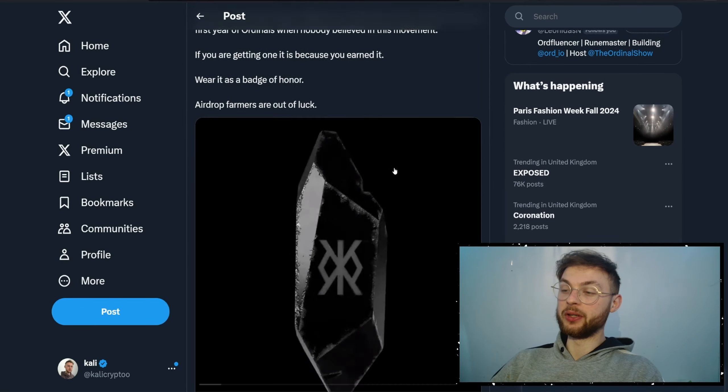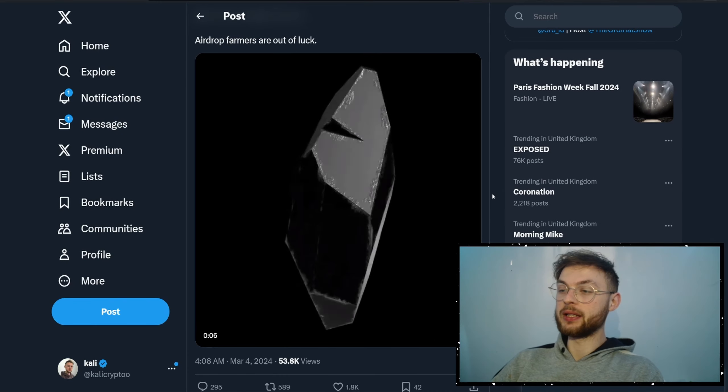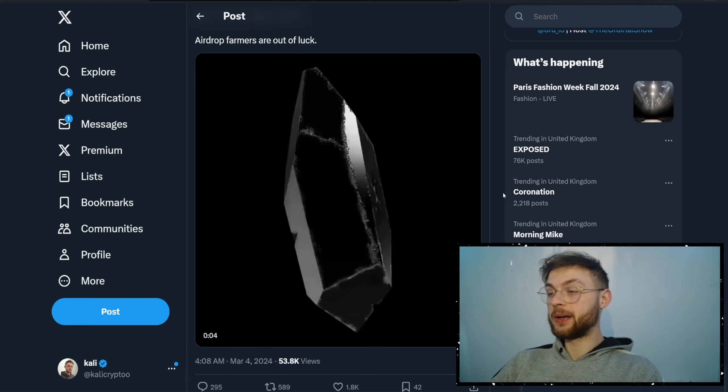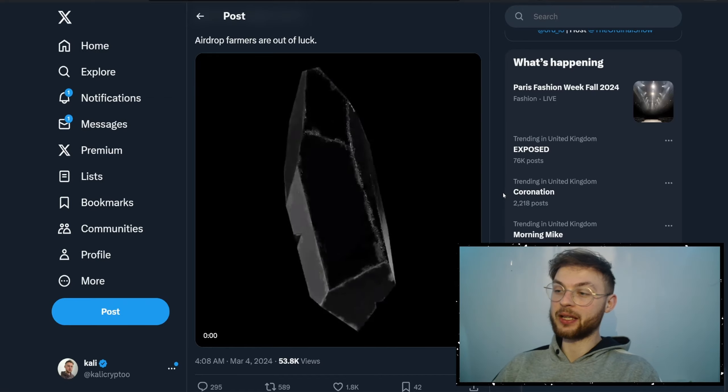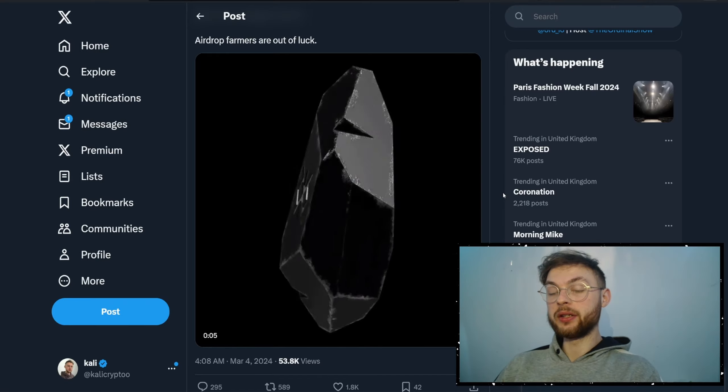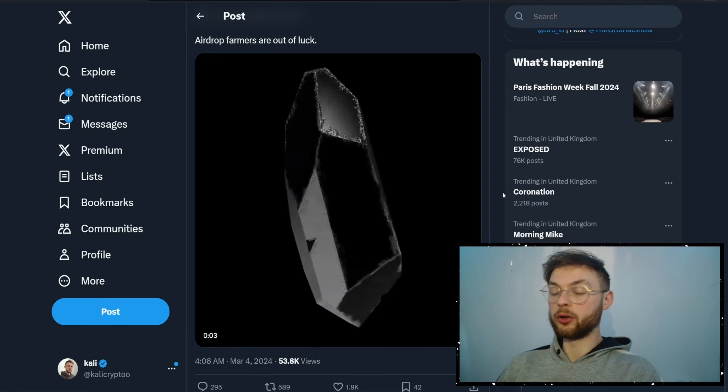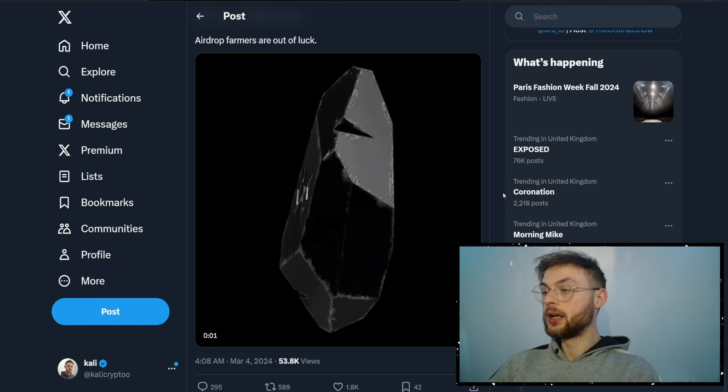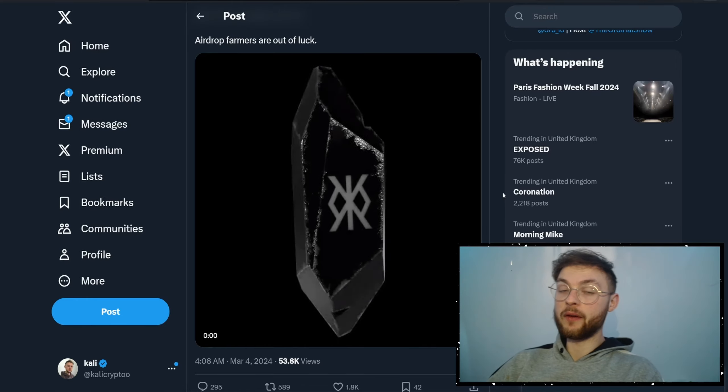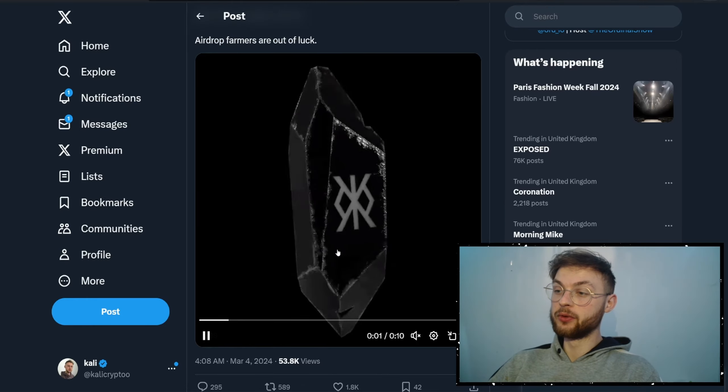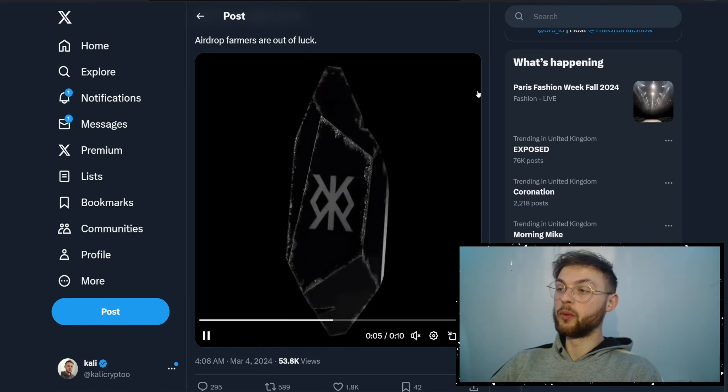One piece of news we got from Leonidas is that Runestone is very close. Runestone is basically an airdrop—if you used ordinals one year ago, you probably accumulated a ton of different ordinals in your wallet. Based on that, if you have at least three different inscriptions, you're going to get this Runestone, which will probably have something to do with the token when they launch on Runes.